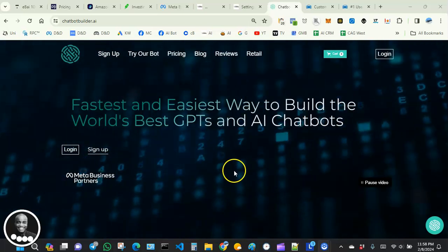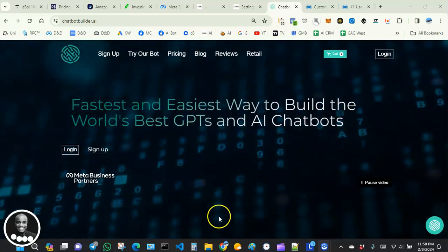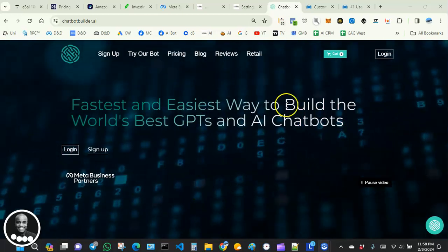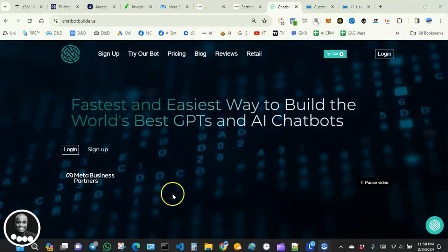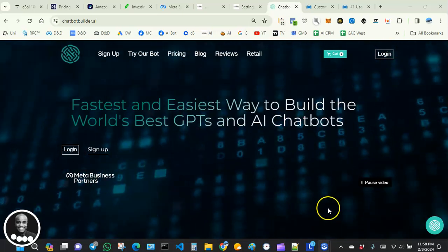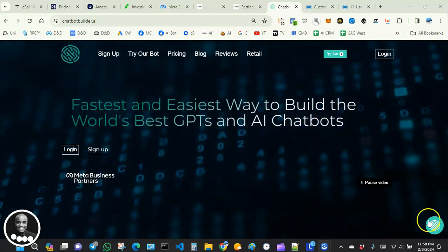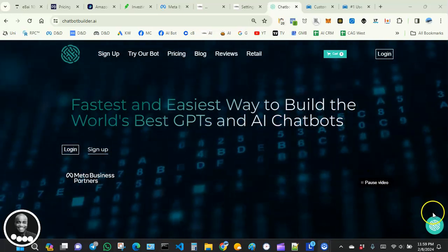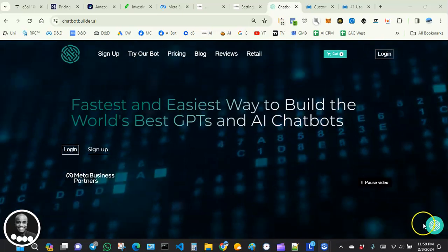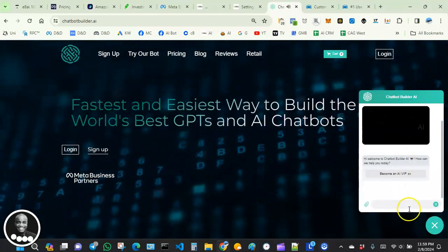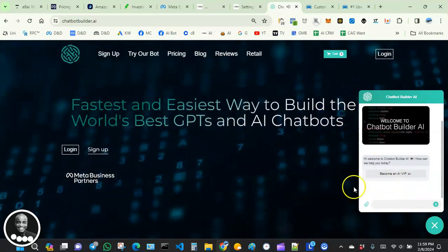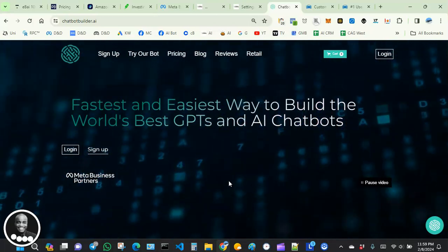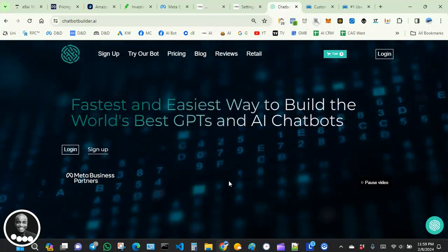Hey, what's up everybody, hope you guys are doing good. Welcome back to our video tutorials on how to create amazing AI chatbots. We're still using our ChatbotBuilder.ai platform to help us create beautiful, productive chatbots. In this video we're going to focus on how to install a web chat widget on our website.